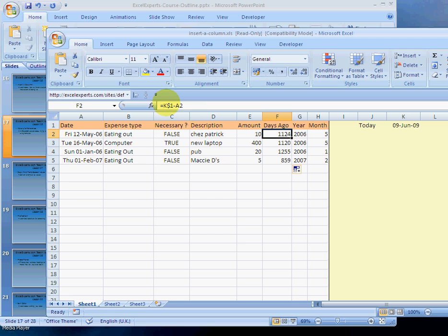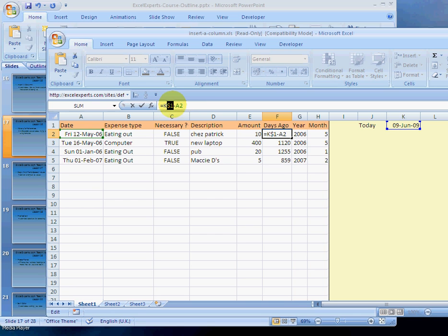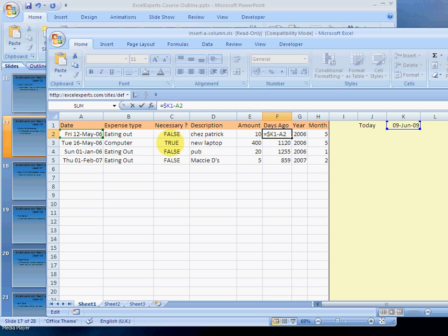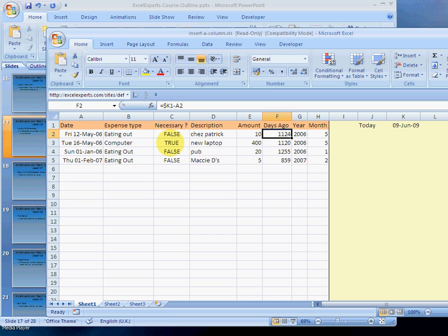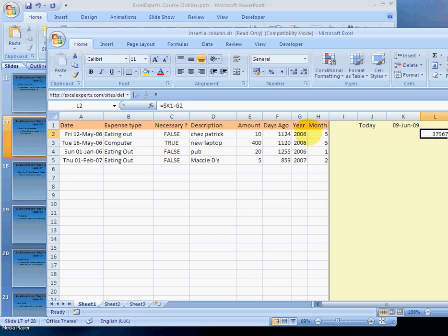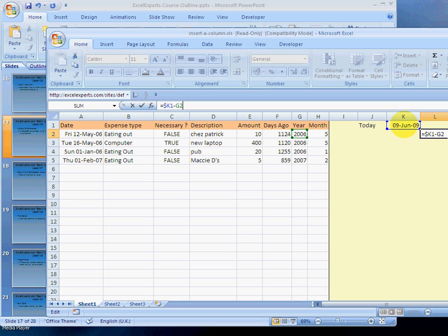Now, what does the dollar mean? So the dollar goes before what you want to fix. So in this case, we're fixing the row. If we wanted to fix the column and not the row, we would choose to put the dollar there. That means if I copy this over to here, that stays the same, but the reference to here will then move over there.